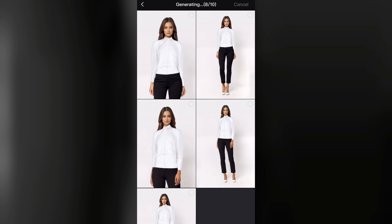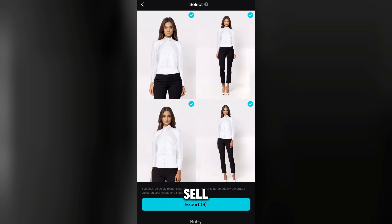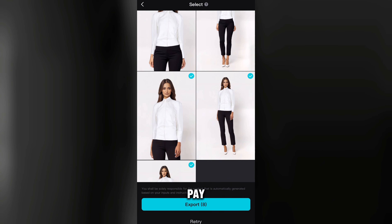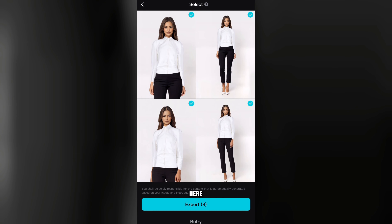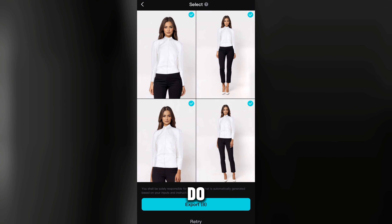Can you see this amazing effect? You don't have to pay a model to wear your outfits for photos, and you don't have to buy a mannequin. All of that is handled here. Once you're satisfied with the result, all you need to do is export.